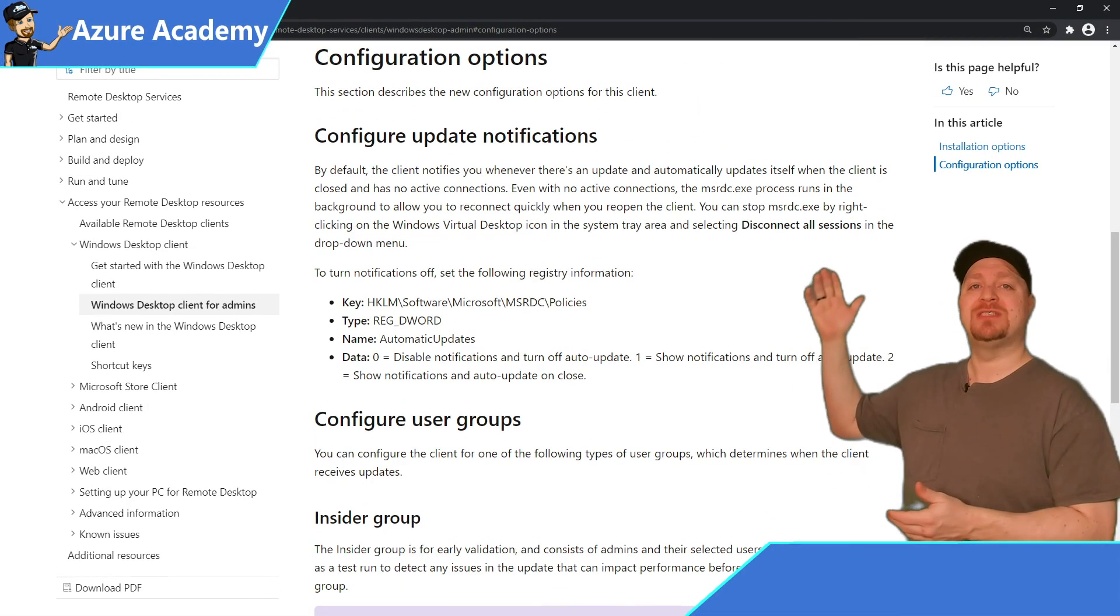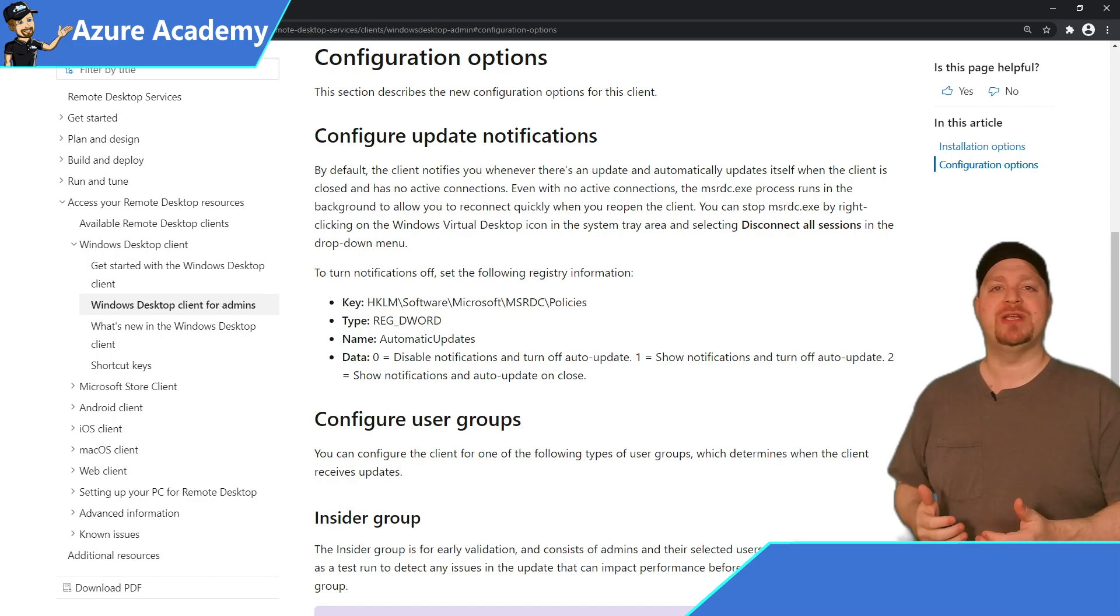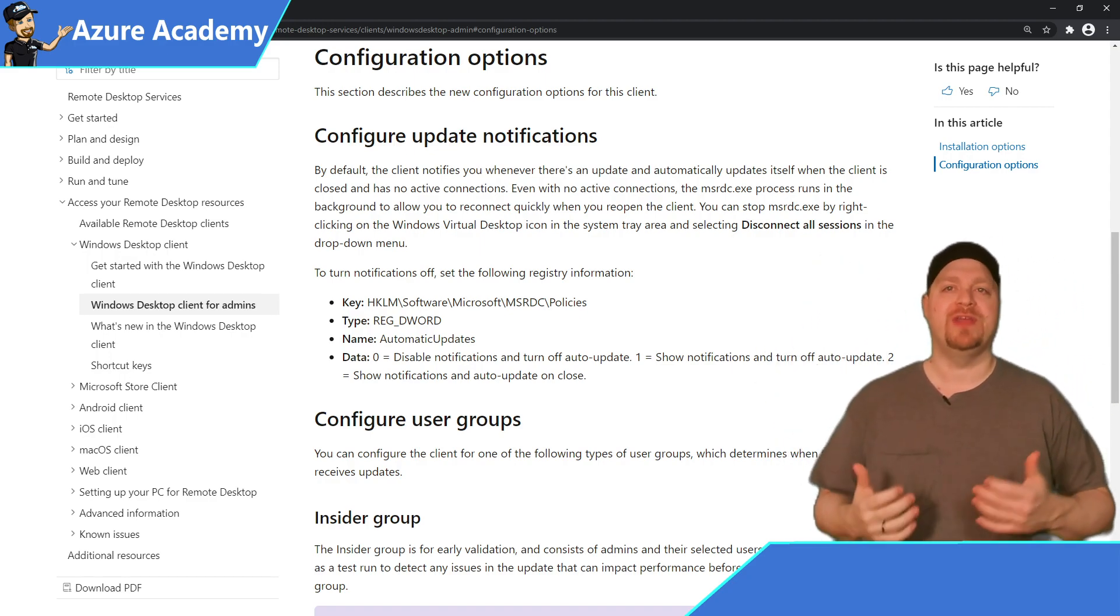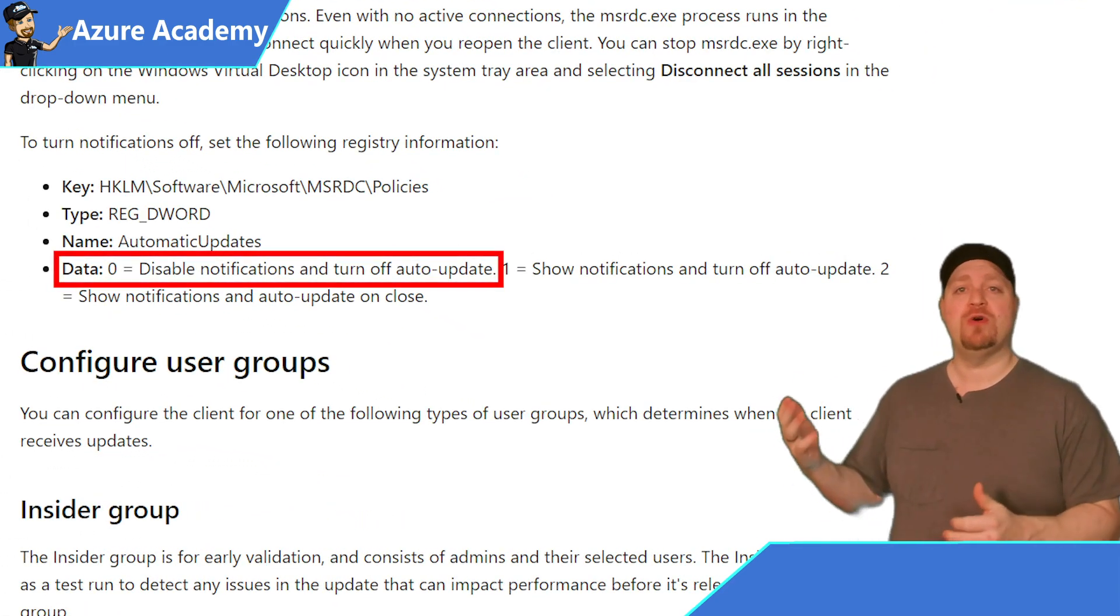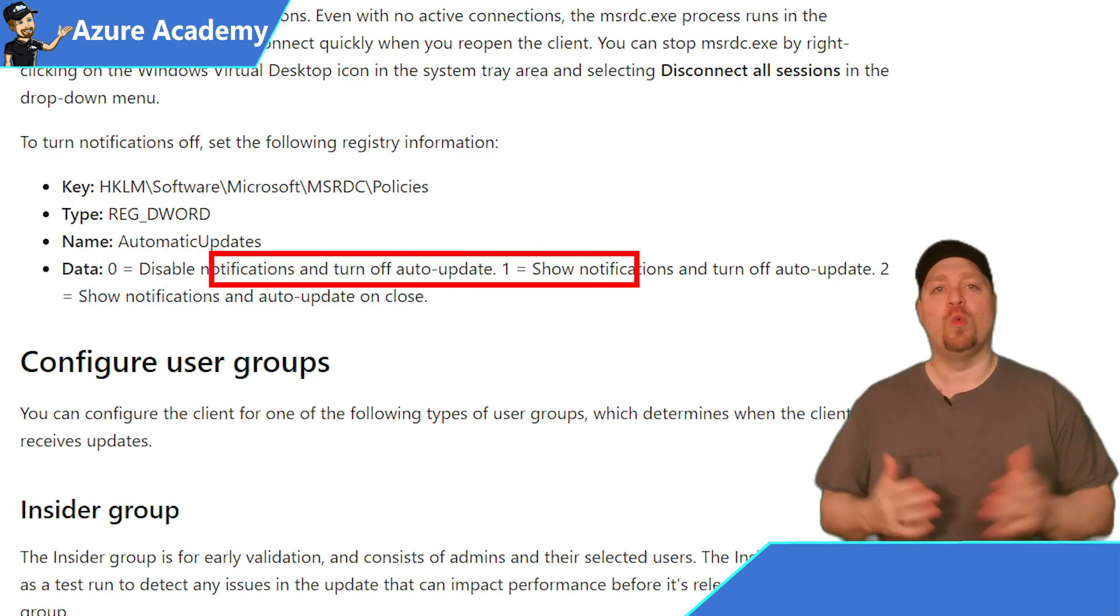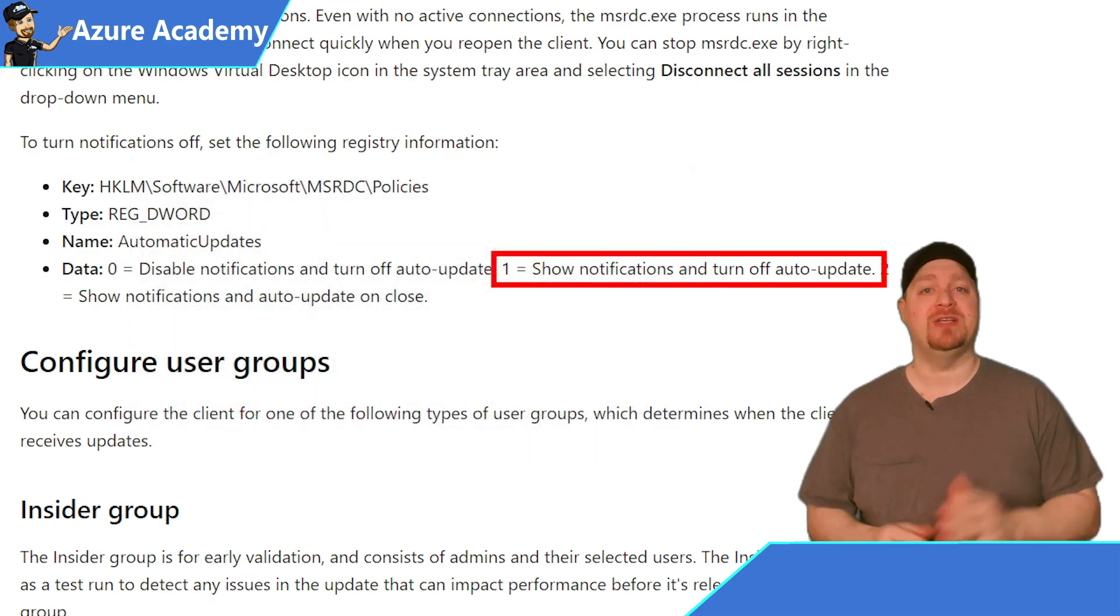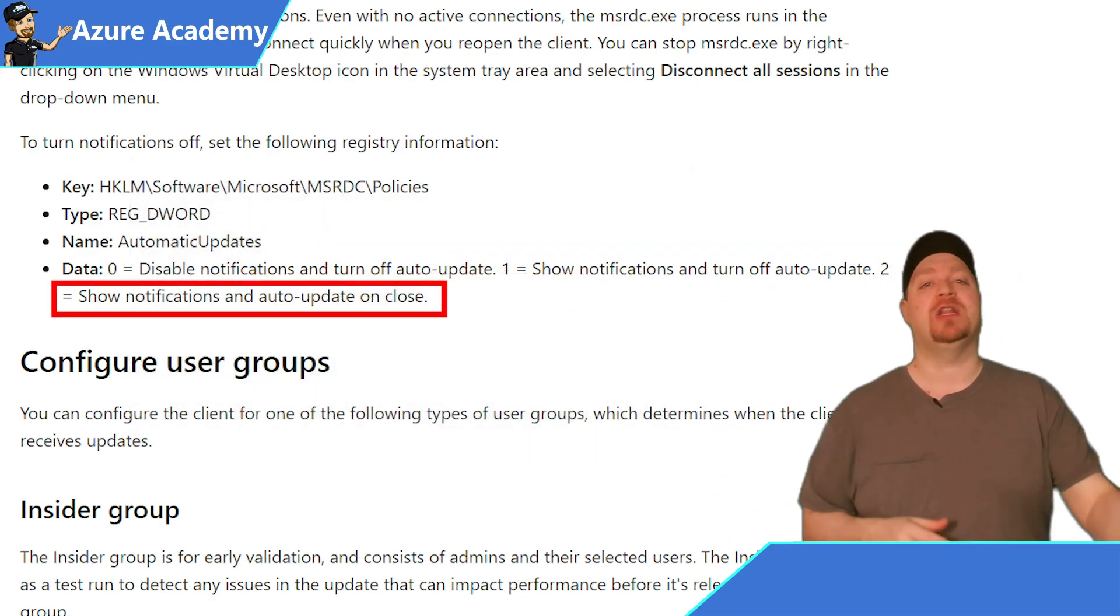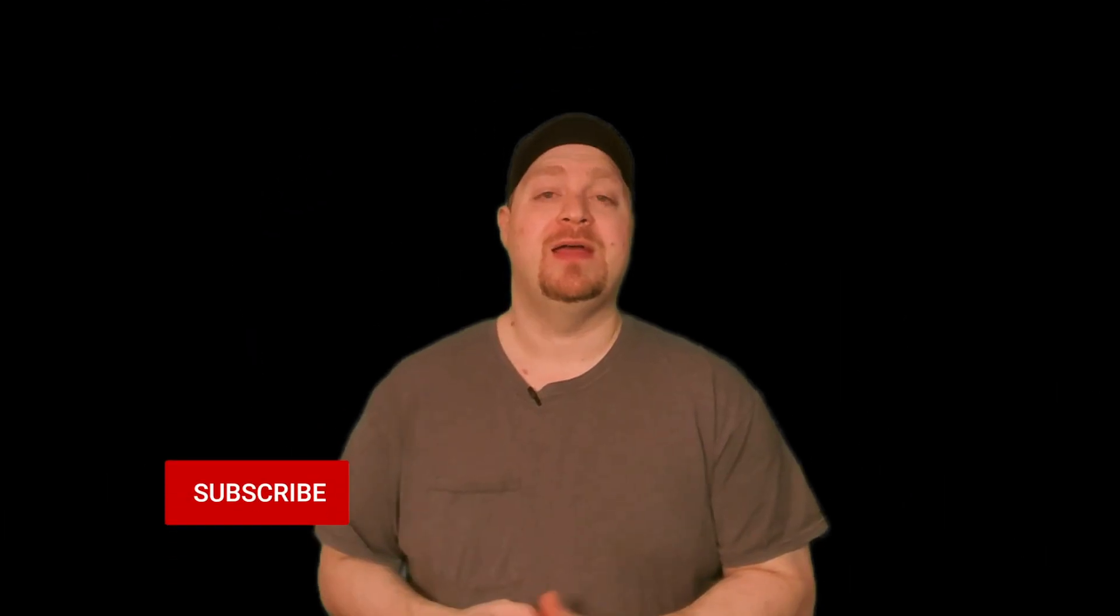But you can also think simpler and do this simply at the installation. Back in the Windows desktop client for admins doc, there is a configuration section. And here's the particular registry settings that allow you to control the automatic updates and how the client perceives them. So zero would disable the notifications and turn off updates. One would show notifications, but turn off auto updating or two would be the fully managed approach. And when they close their client, it would update automatically in the background.